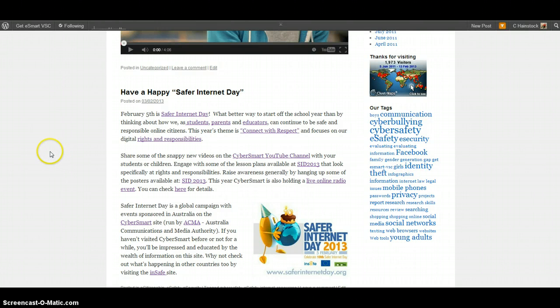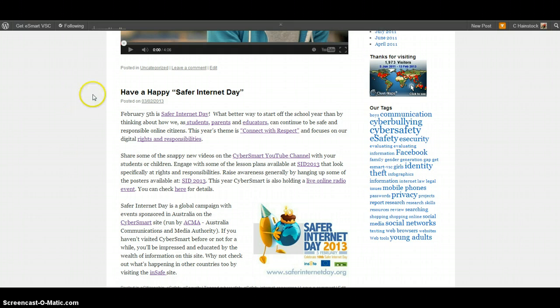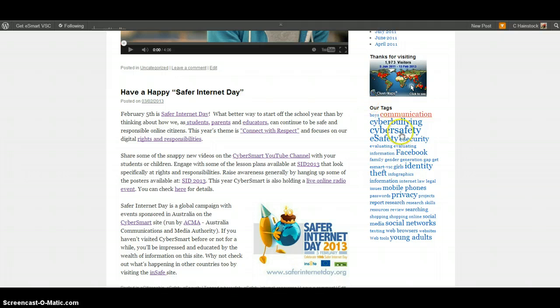Different themes will show the tag clouds differently. They may even be in different spots, and sometimes you have a little more choice on where they actually go in some themes than others.